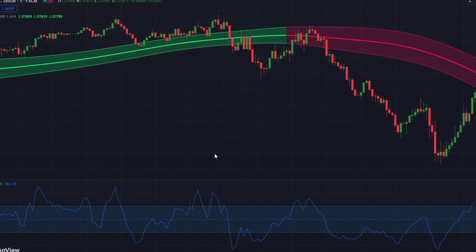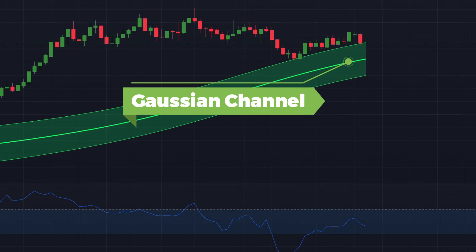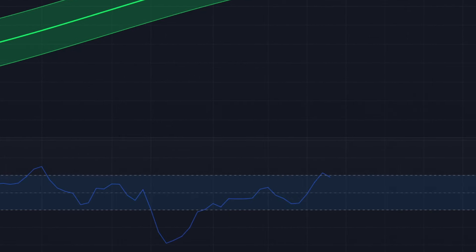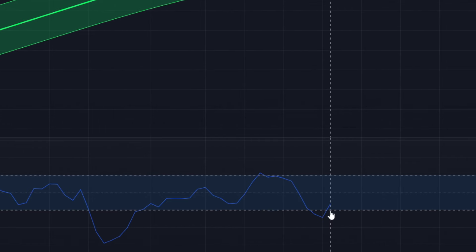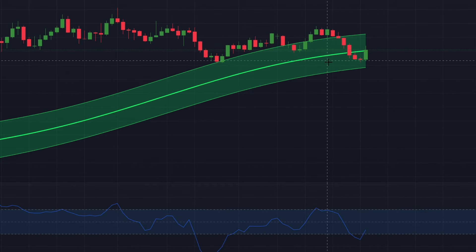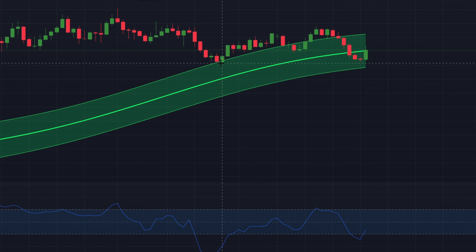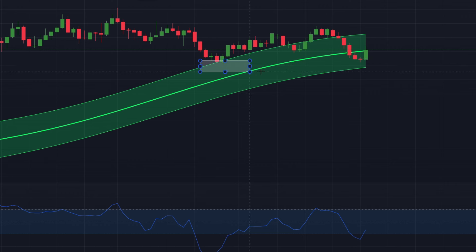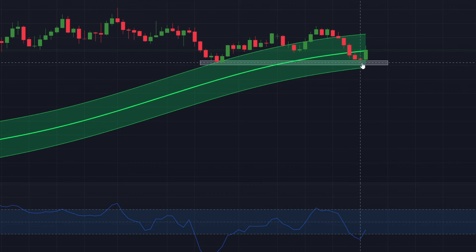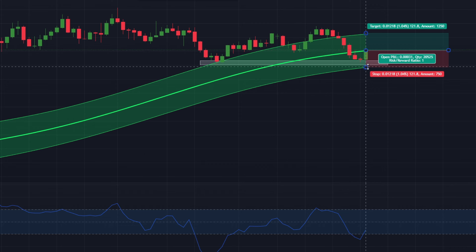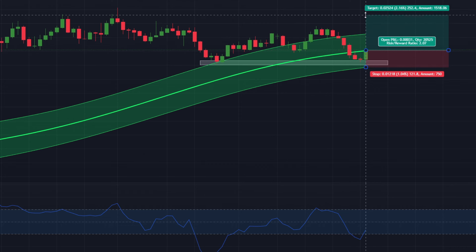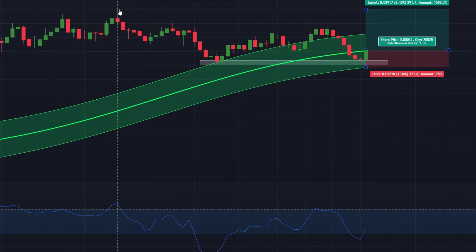Now let's dive into the intraday trading strategy. For long positions: first, make sure the Gaussian Channel is green, signaling a bullish trend. Next, watch for the CCI to drop below the minus 100 level and then rise back above it — that CCI cross above minus 100 indicates a buy signal. Then look at price action for confirmation; if the price rejects a level and moves up, that creates a support zone. With these factors aligned, enter a long position at the closing of the current candle, place your stop loss just below the support level, and aim for the most recent resistance level as your target.